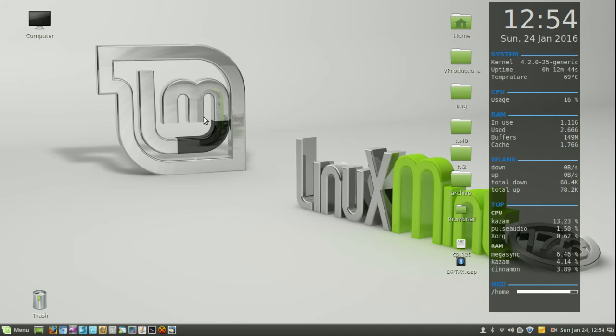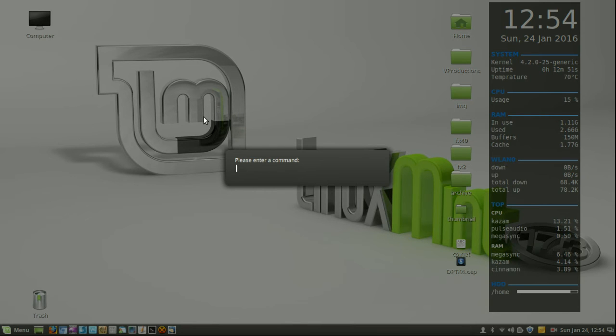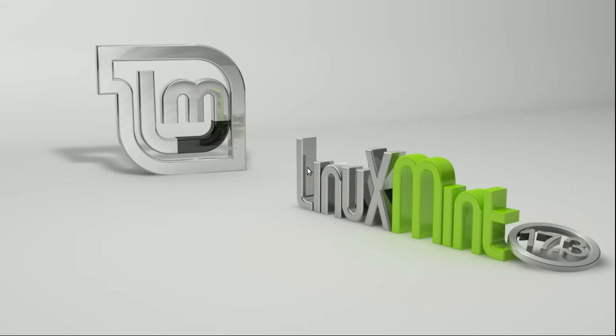So hit Alt F2 and then we'll see the run command come up, and then all we need to do is very simply hit R and enter. And give it a second.